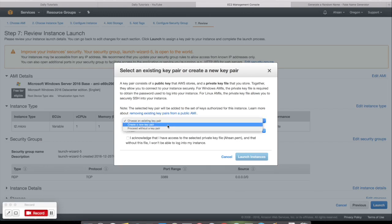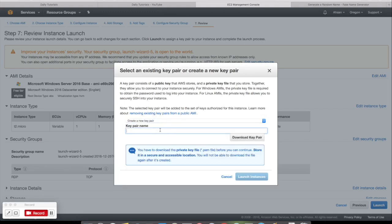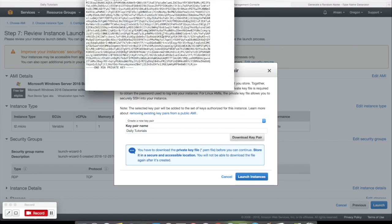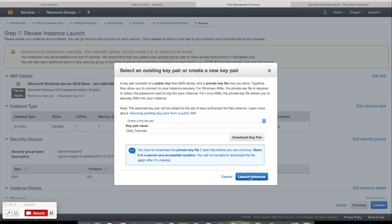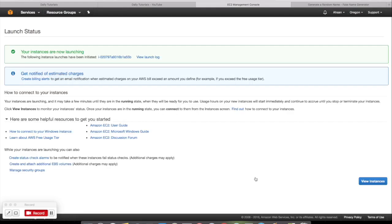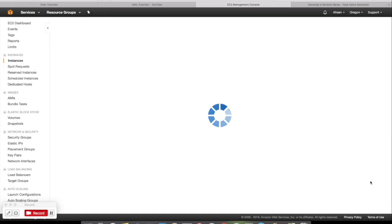Then click here, Create a New Key Pair. Key pair name, you can choose any key pair name. I am going to choose YouTube Tutorials. Then click Download Key Pair. I downloaded it, it automatically saves. Then click Launch Instances. Your instances are now launching. Then click View Instances.